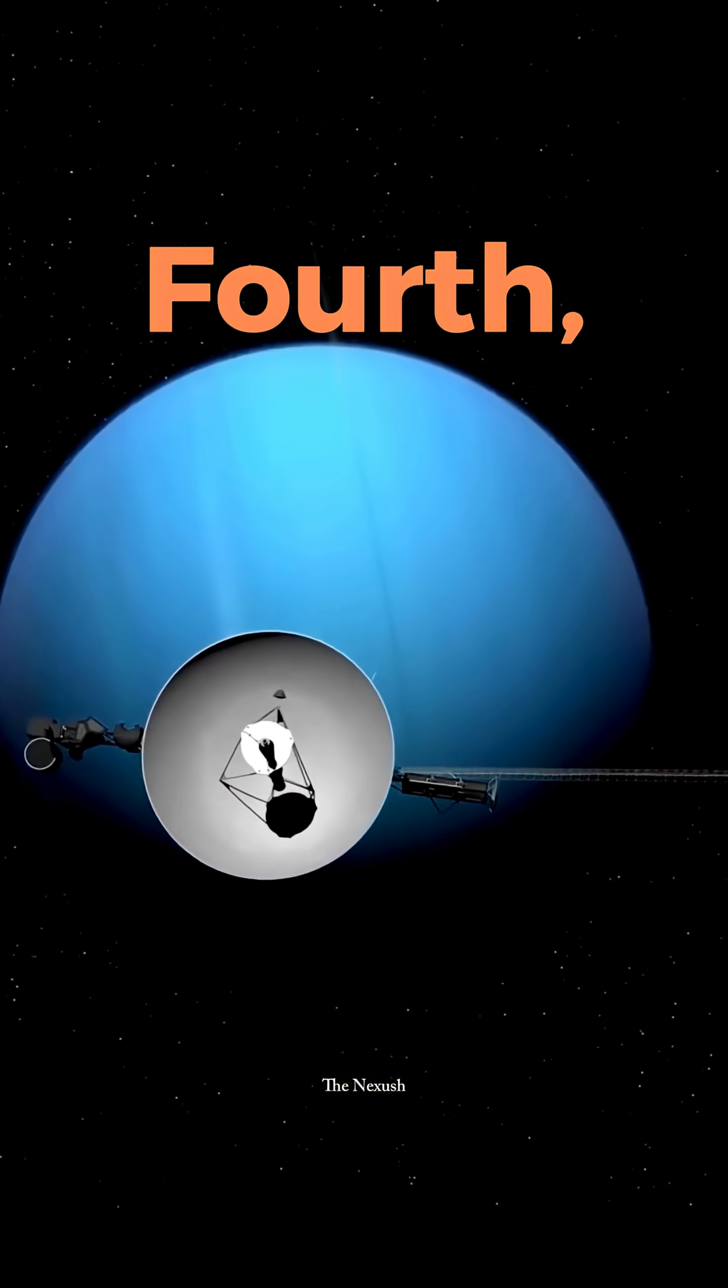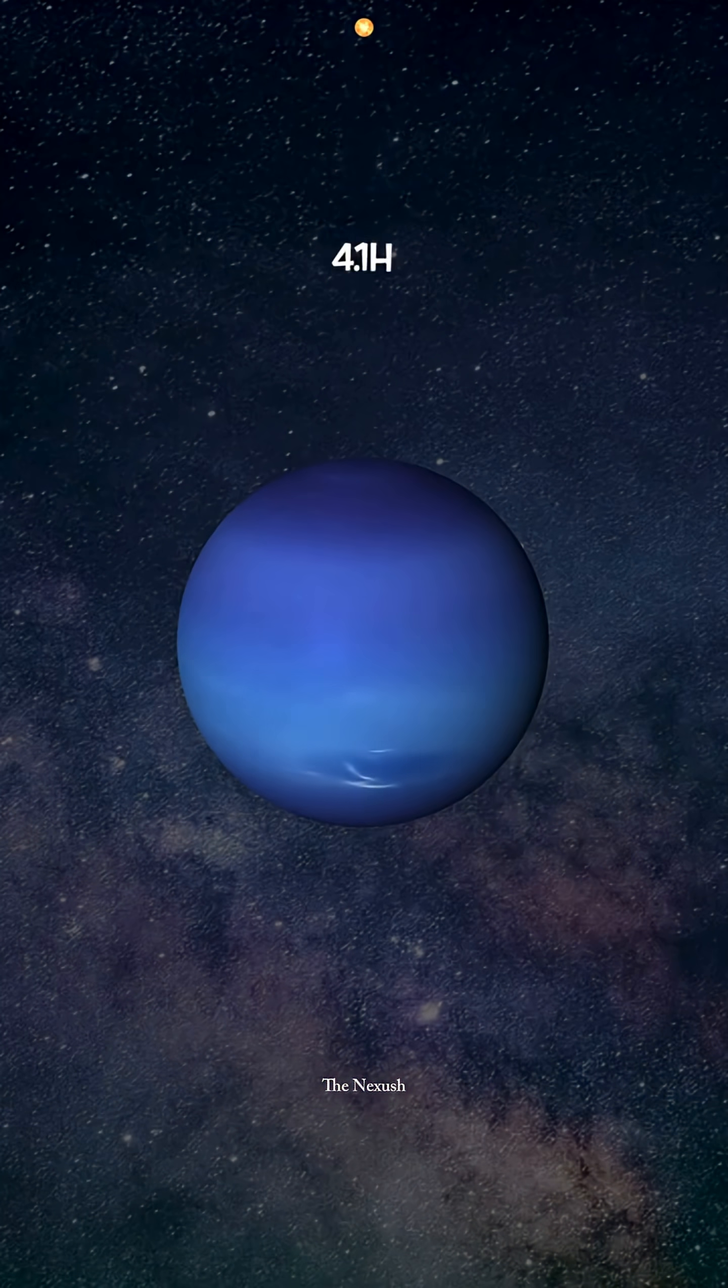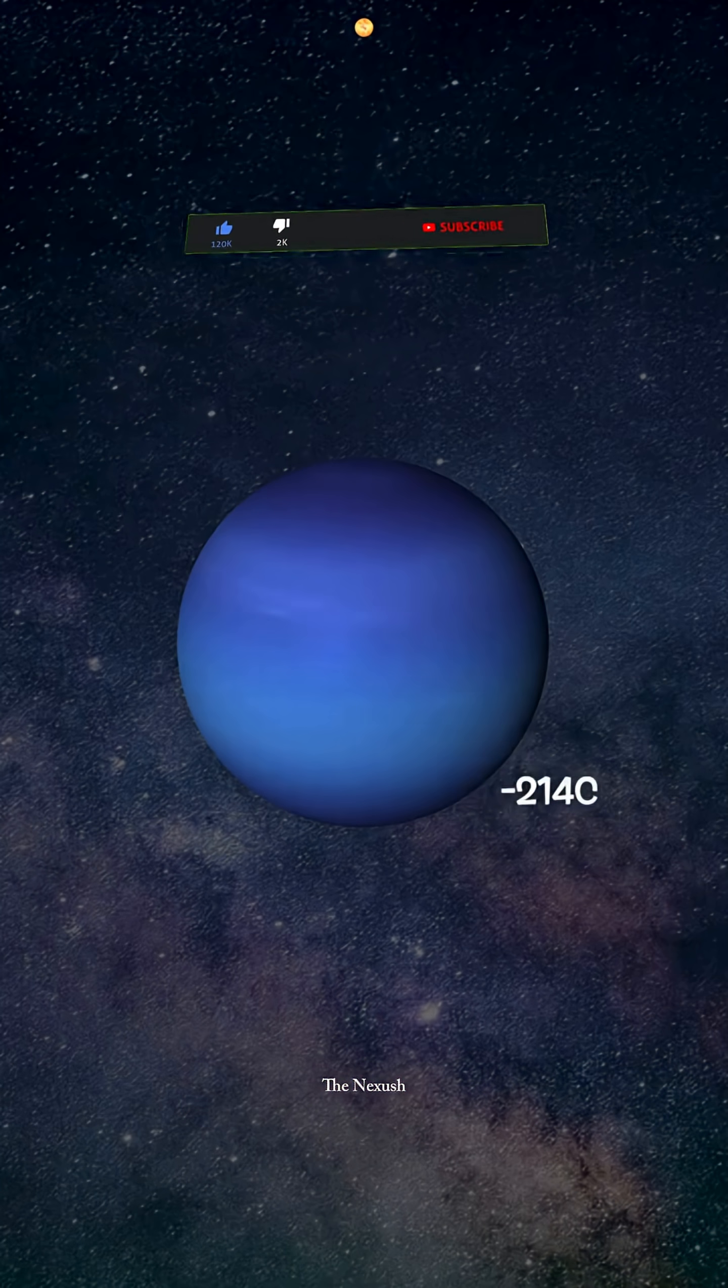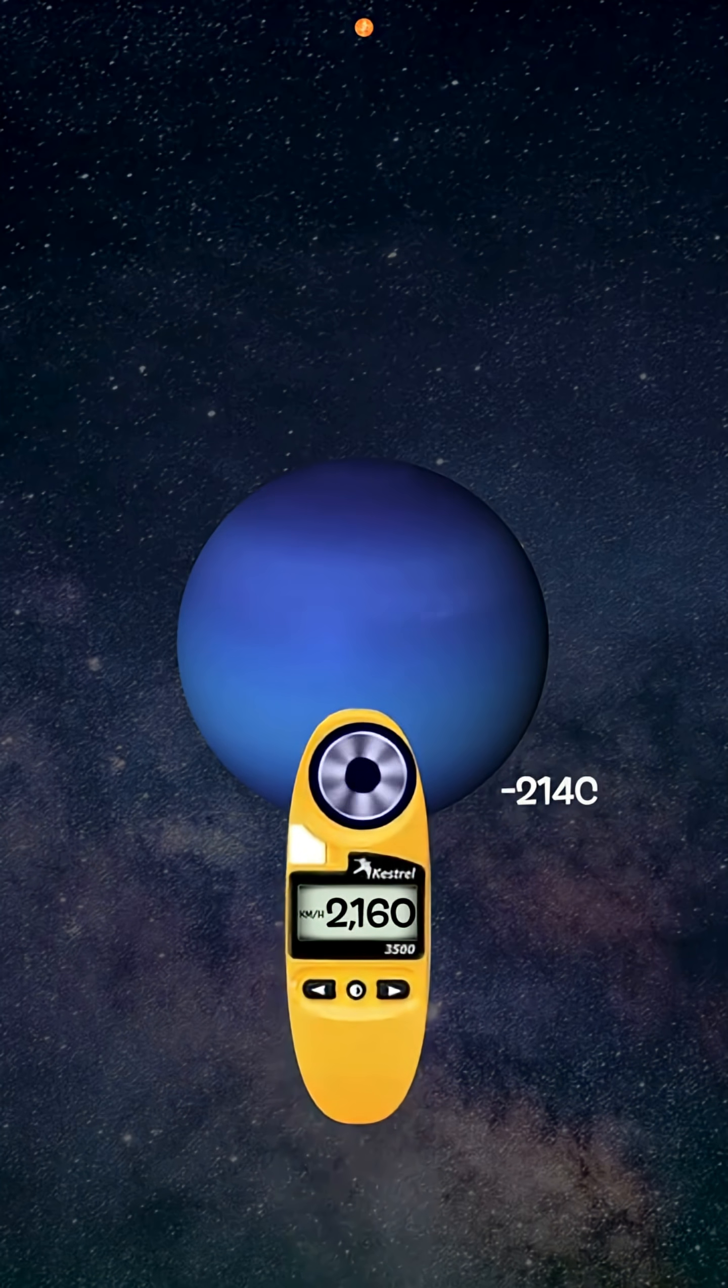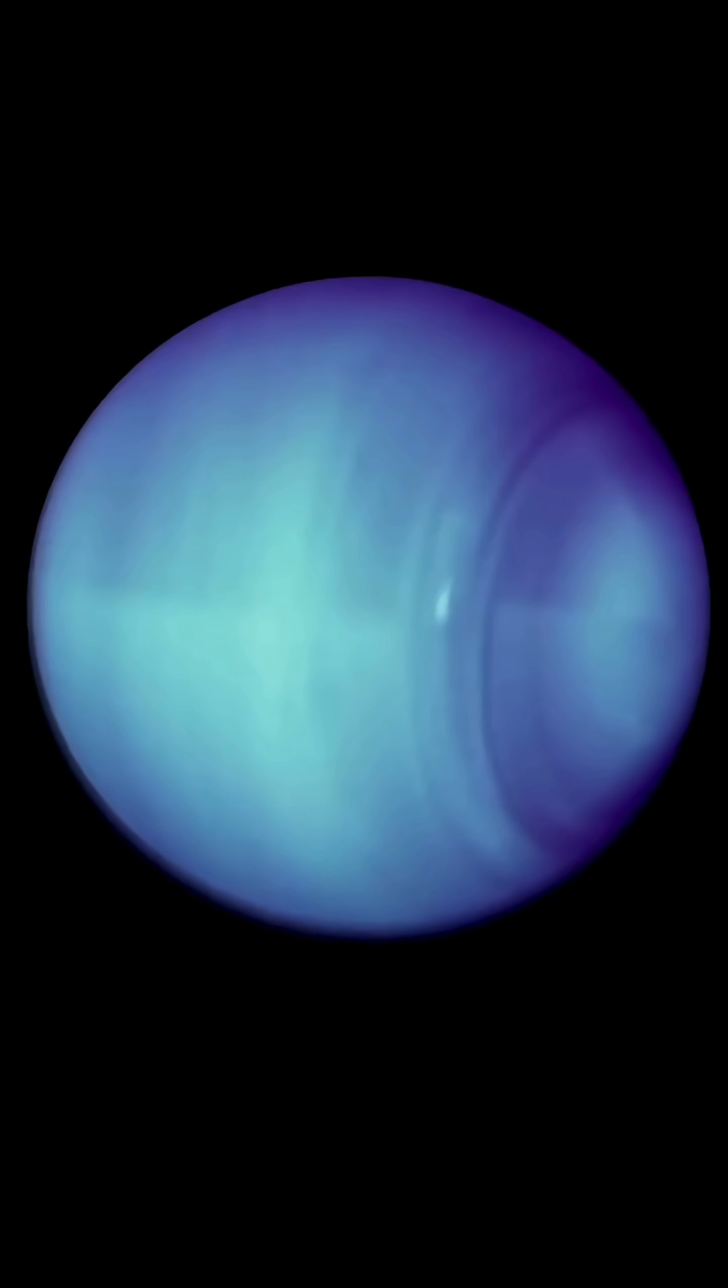Fourth, due to its great distance from the Sun, Neptune's outer atmospheric layers reach a temperature of only minus 214 degrees Celsius. Yet, Neptune experiences the fastest observed wind speeds in the Solar System.